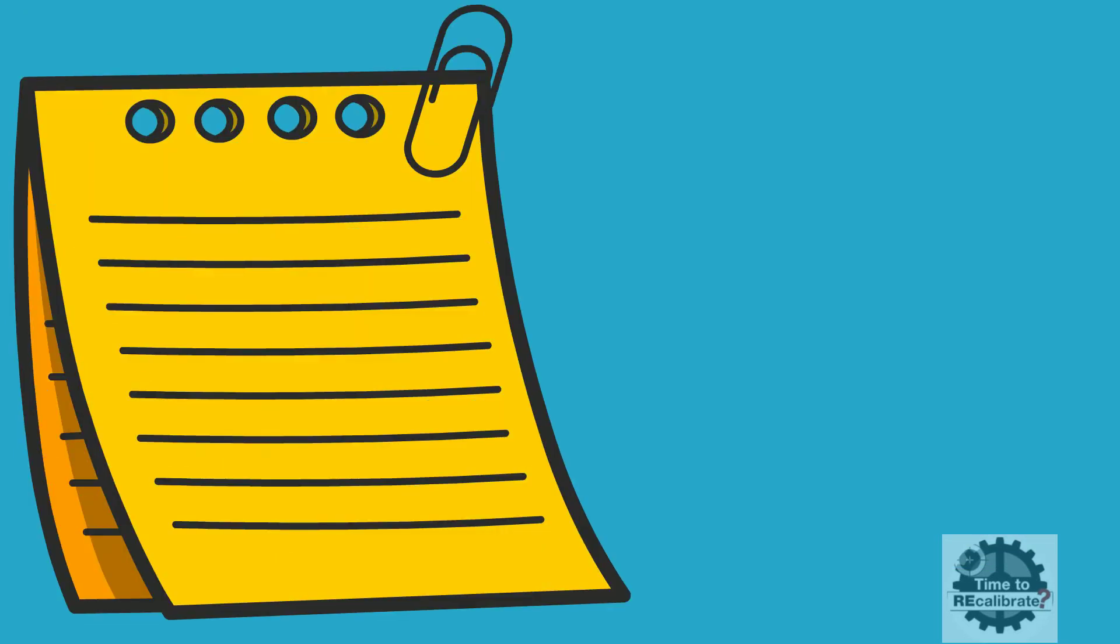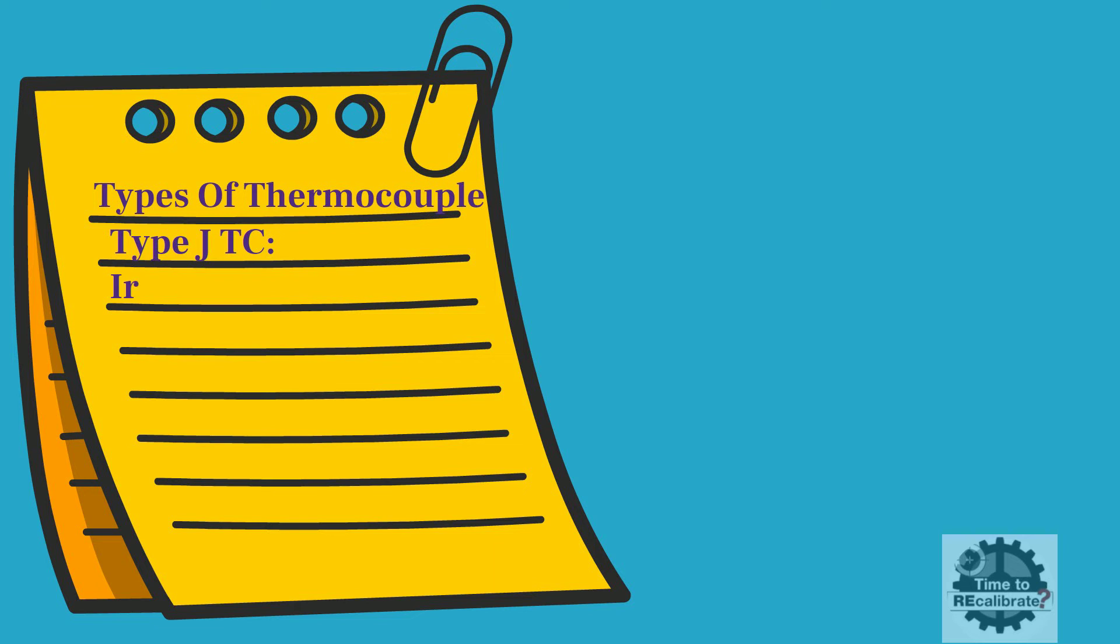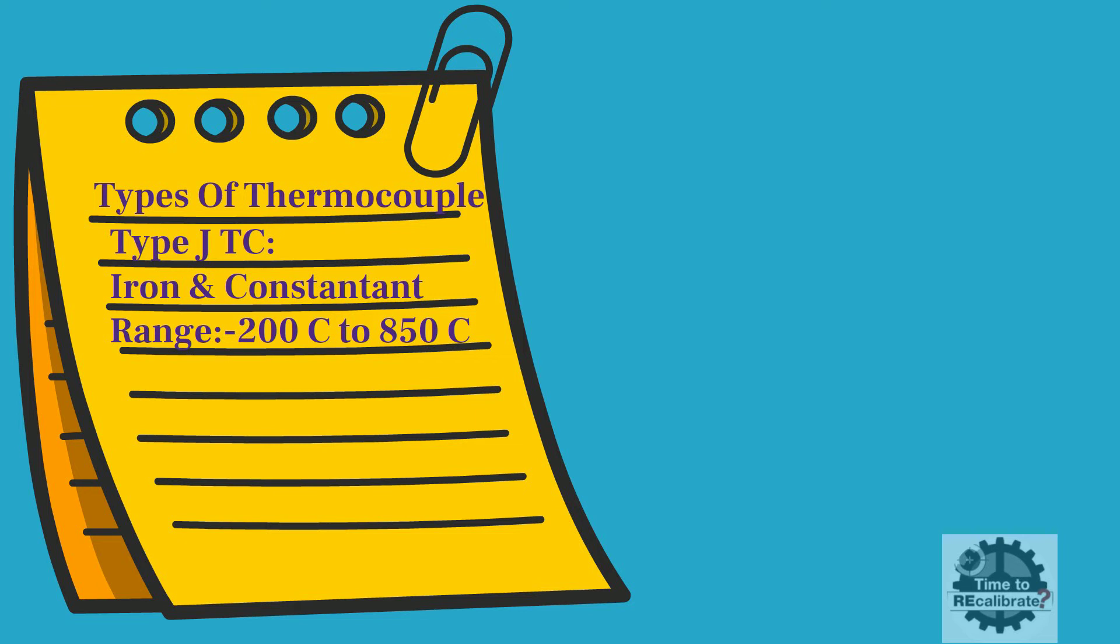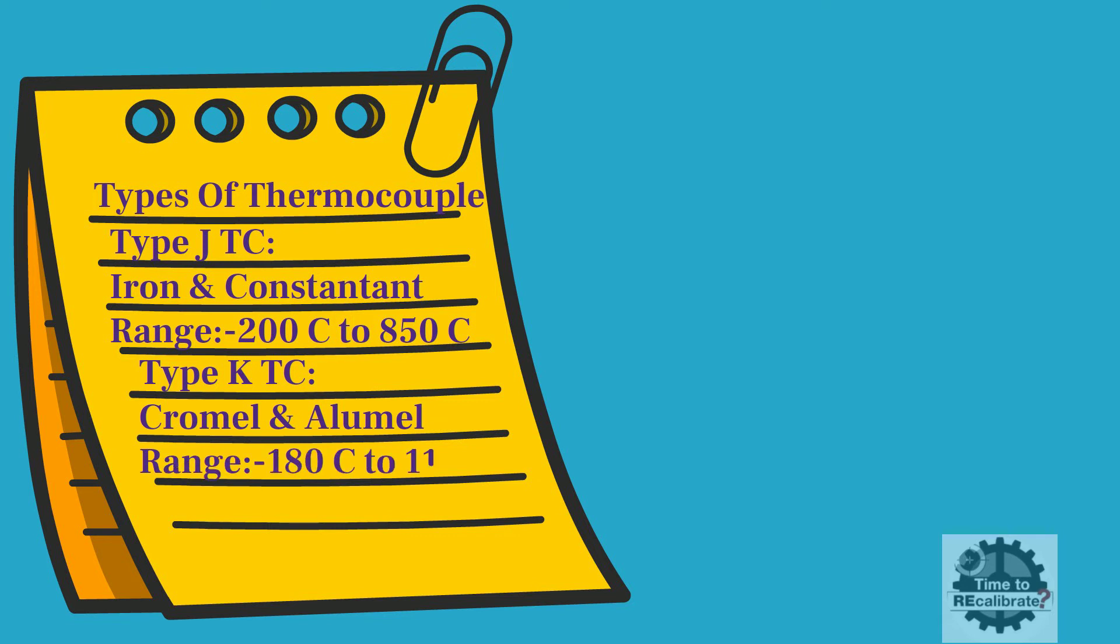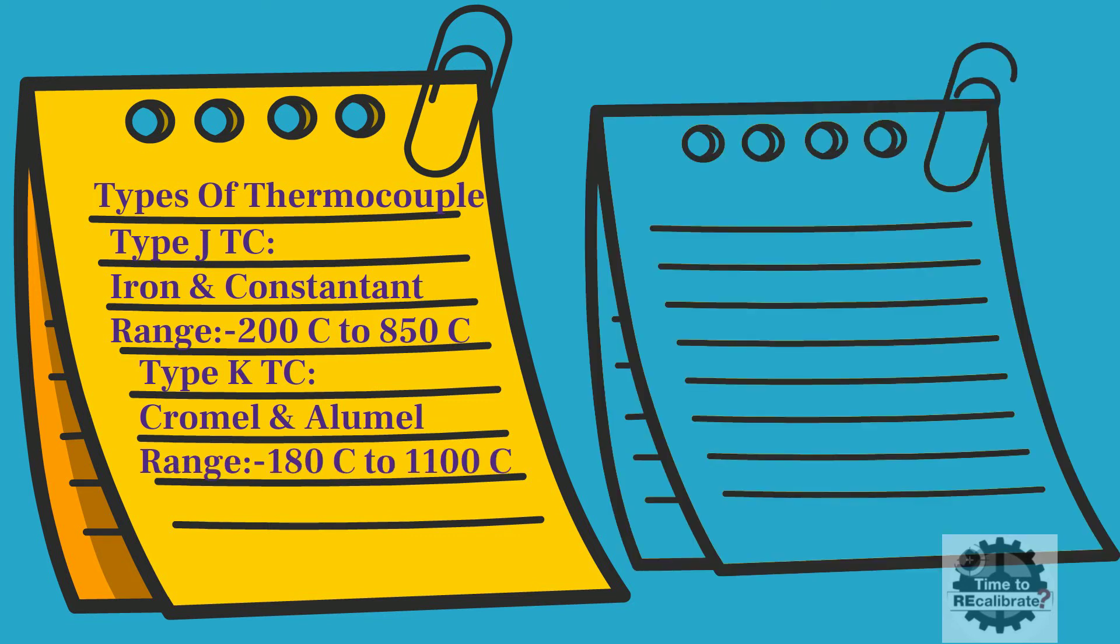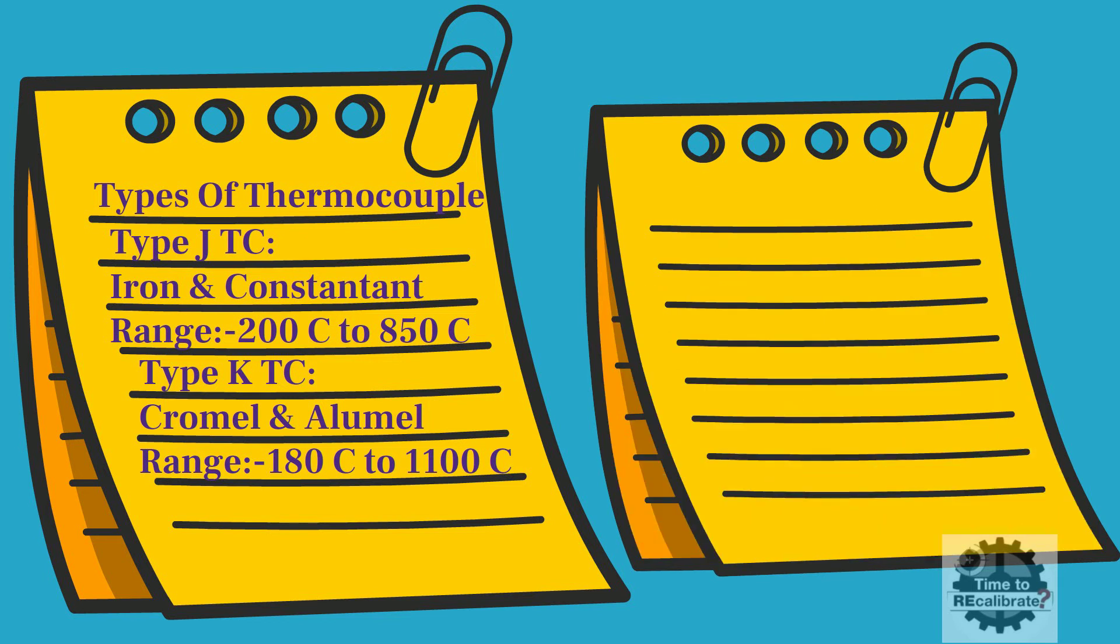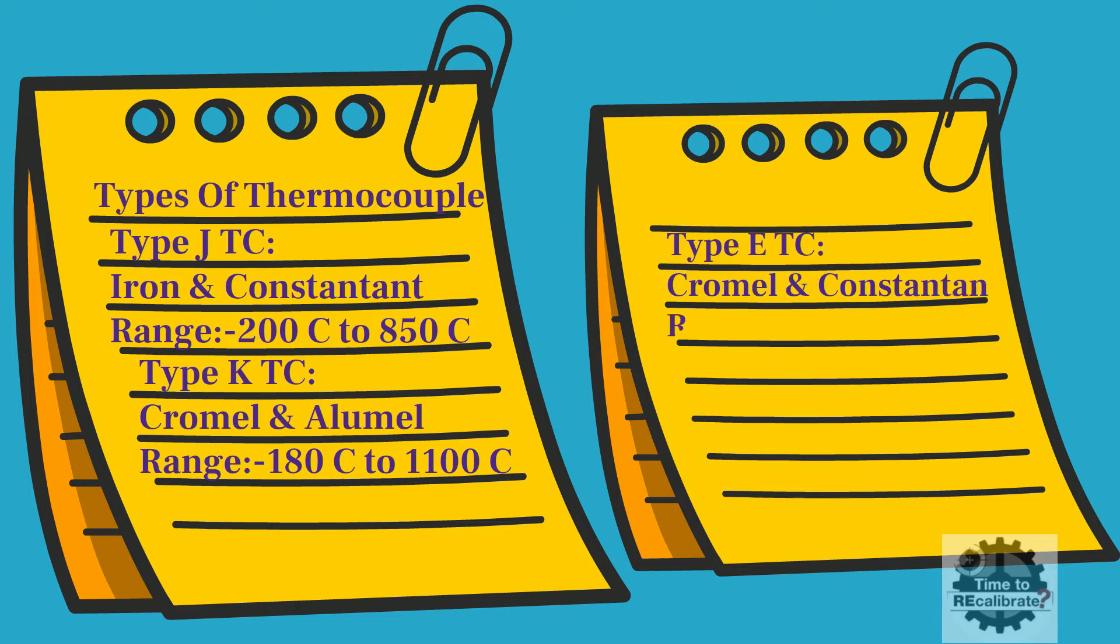Similarly, type K thermocouple is made from chromel and alumel, with a range of minus 180 Celsius to 1100 Celsius. Type E thermocouple is made from chromel and constantan, with a range of minus 200 Celsius to 850 Celsius.